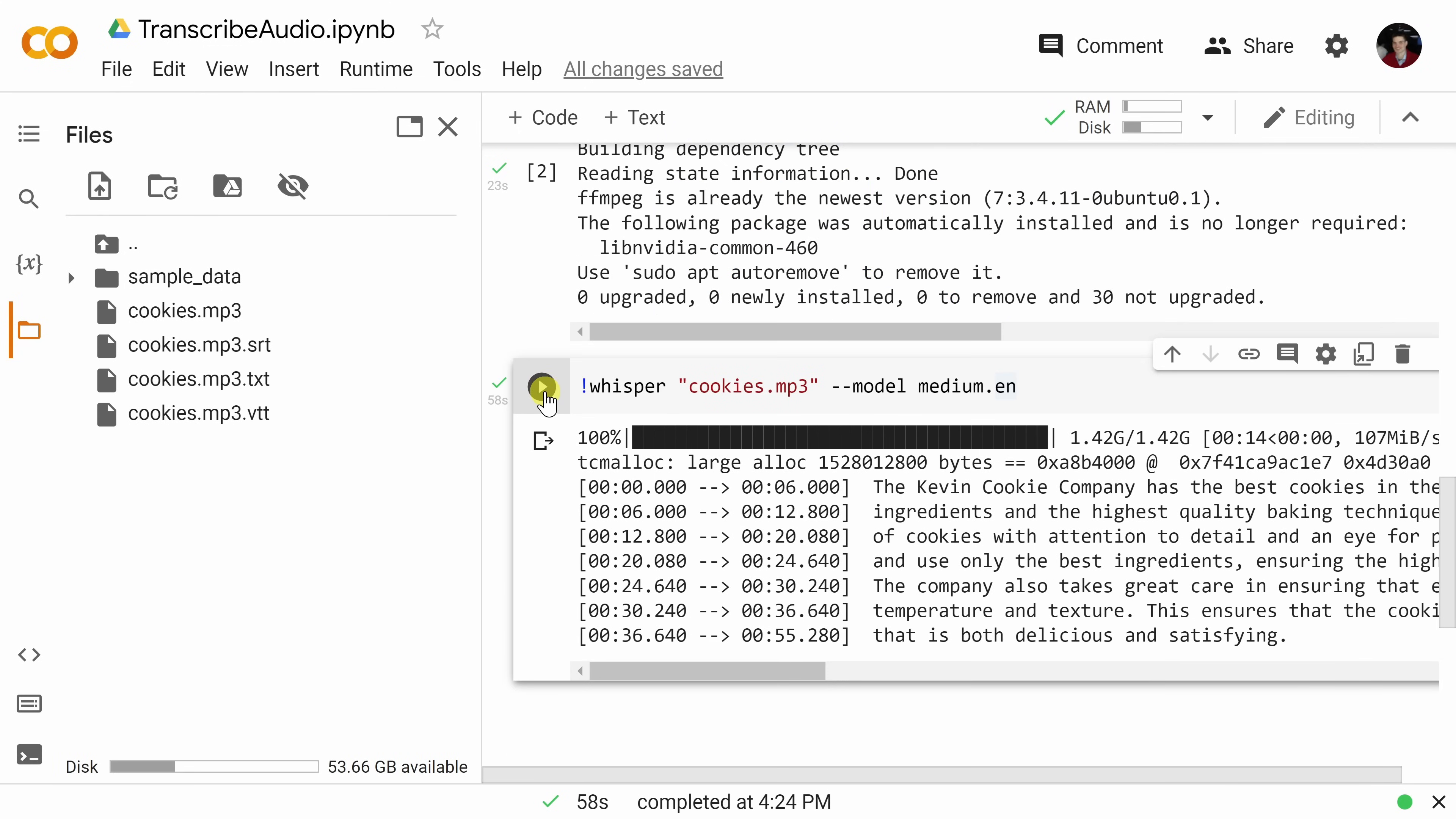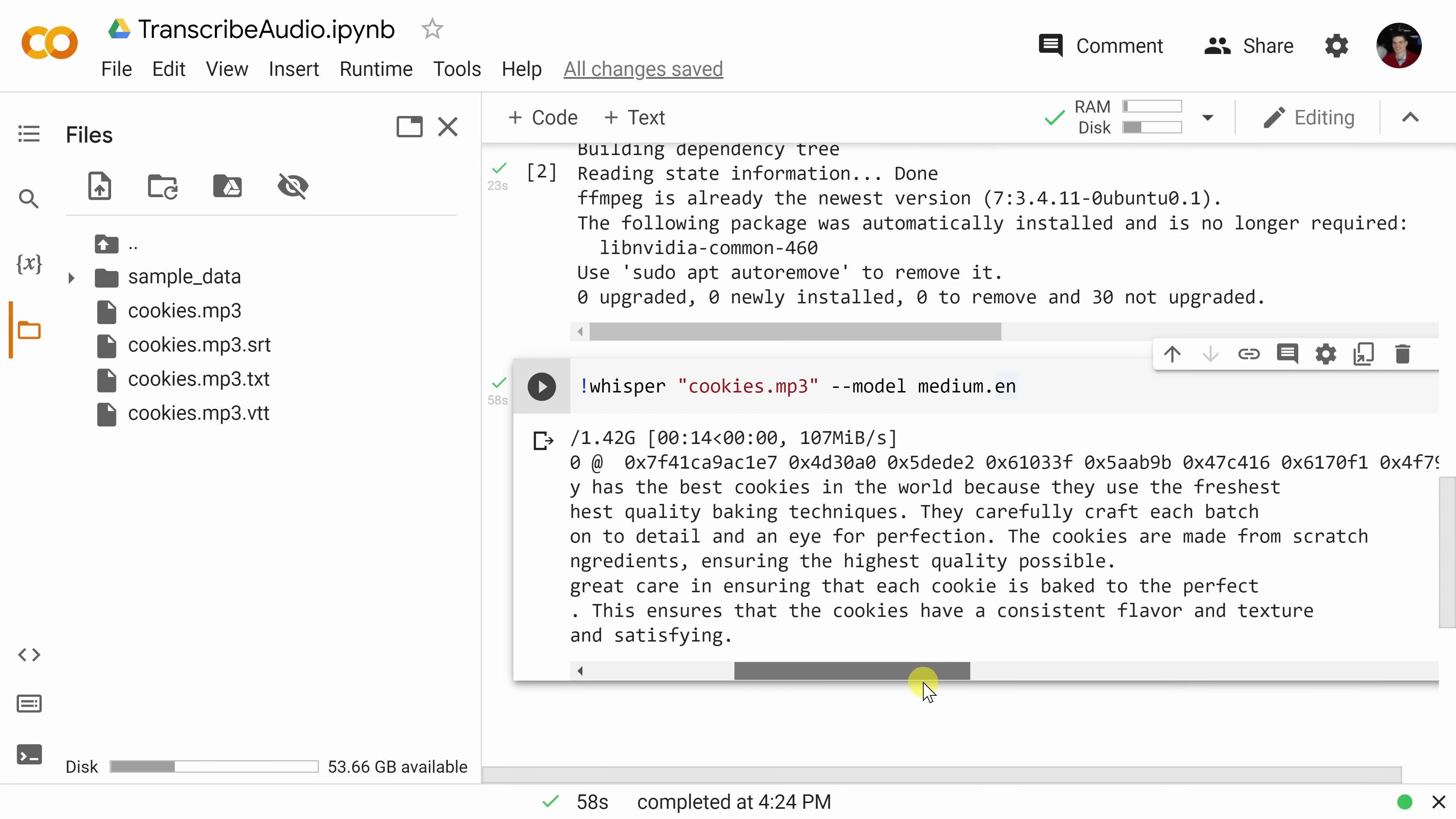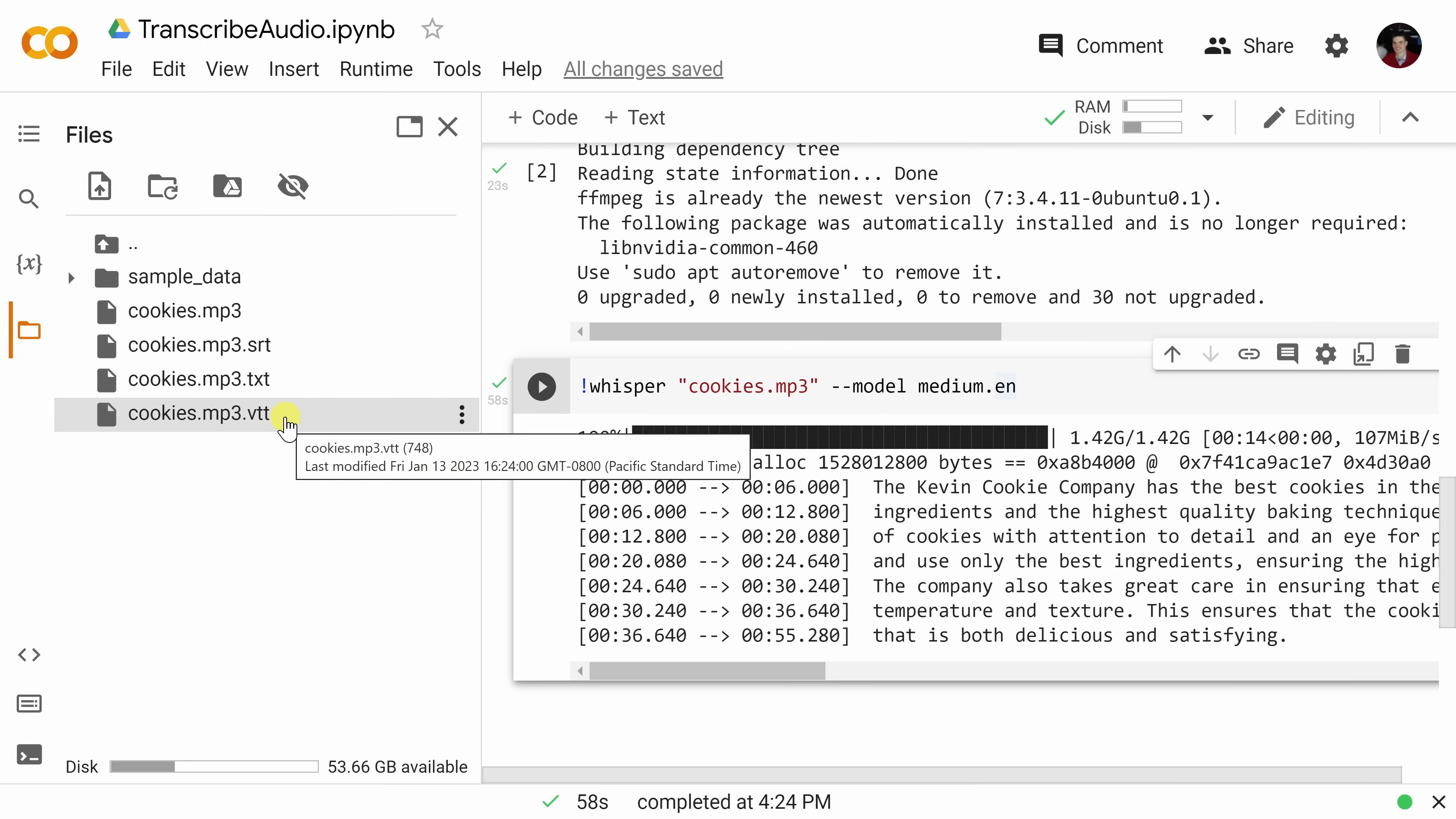And check that out, it has now finished running, and right down here, I can see a transcript of everything that was said in this audio file. Also, over on the left-hand side, if you don't see these three new files, right up on top, click on the refresh icon, and you should see an SRT file, a TXT file, and a VTT file.